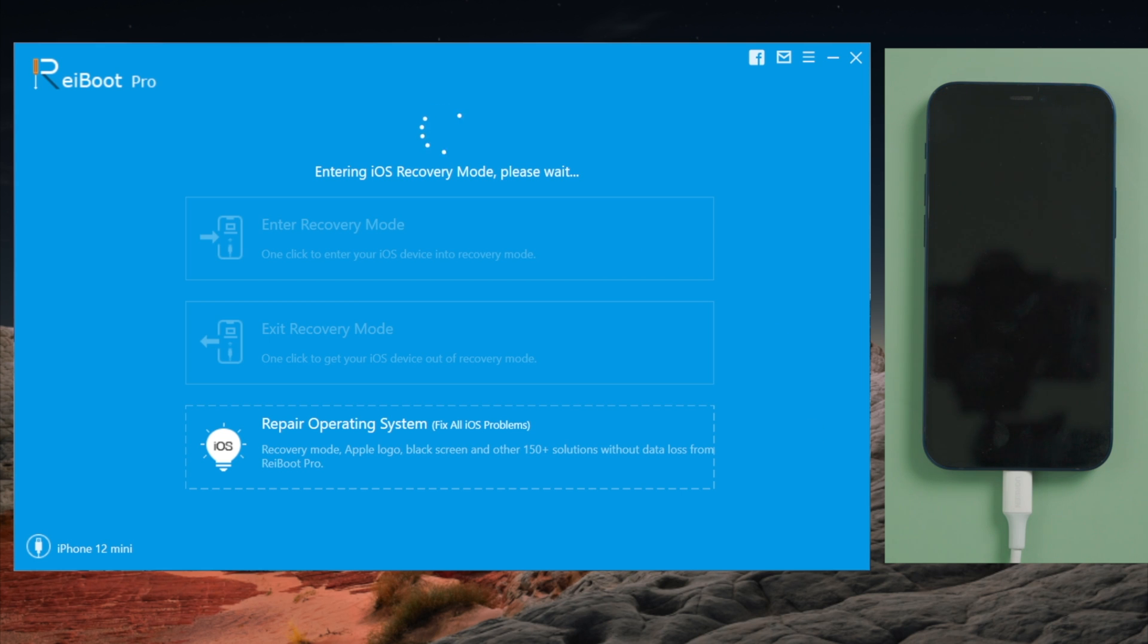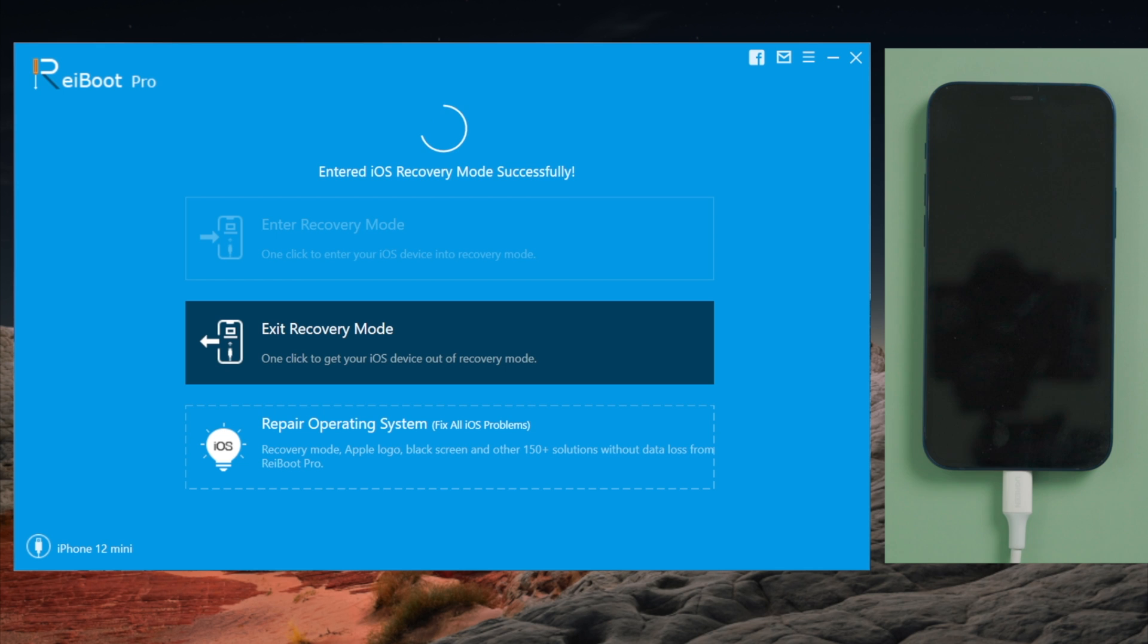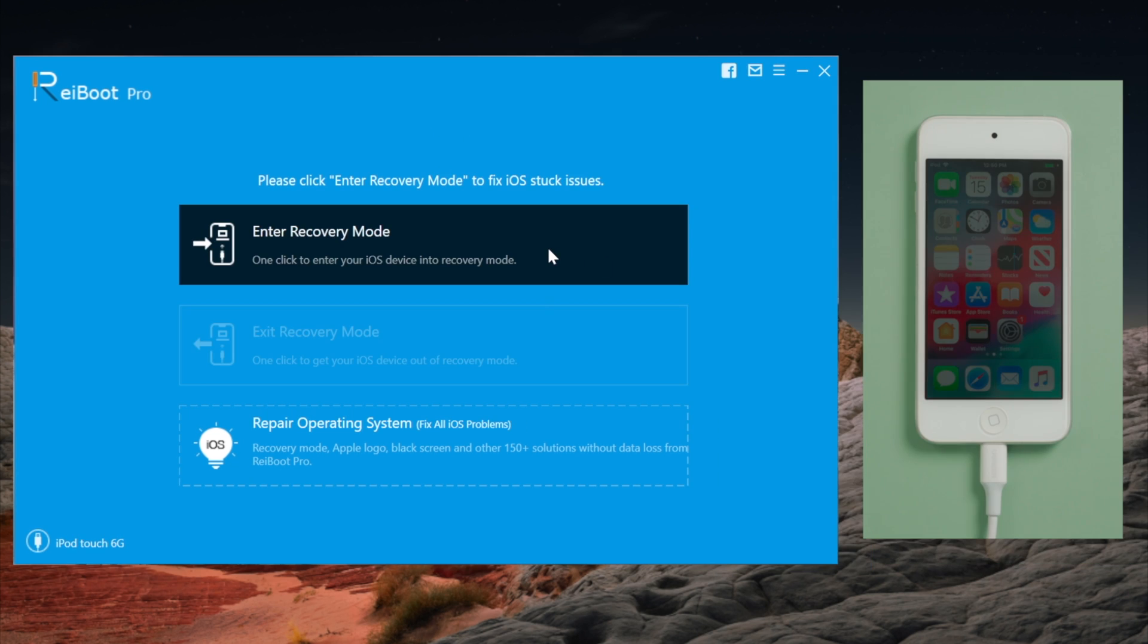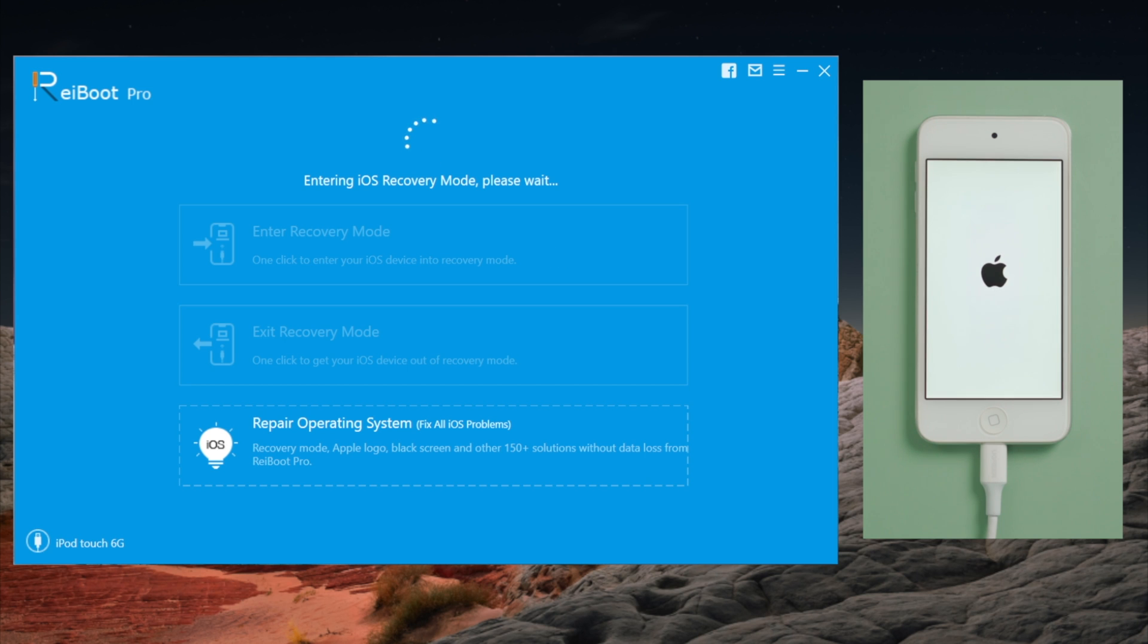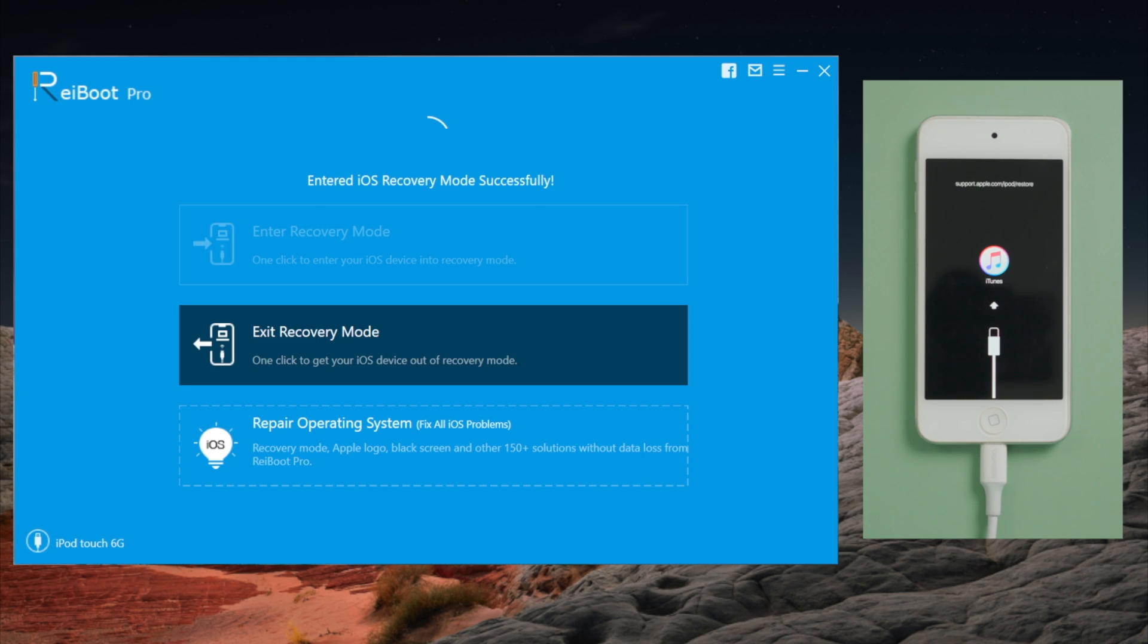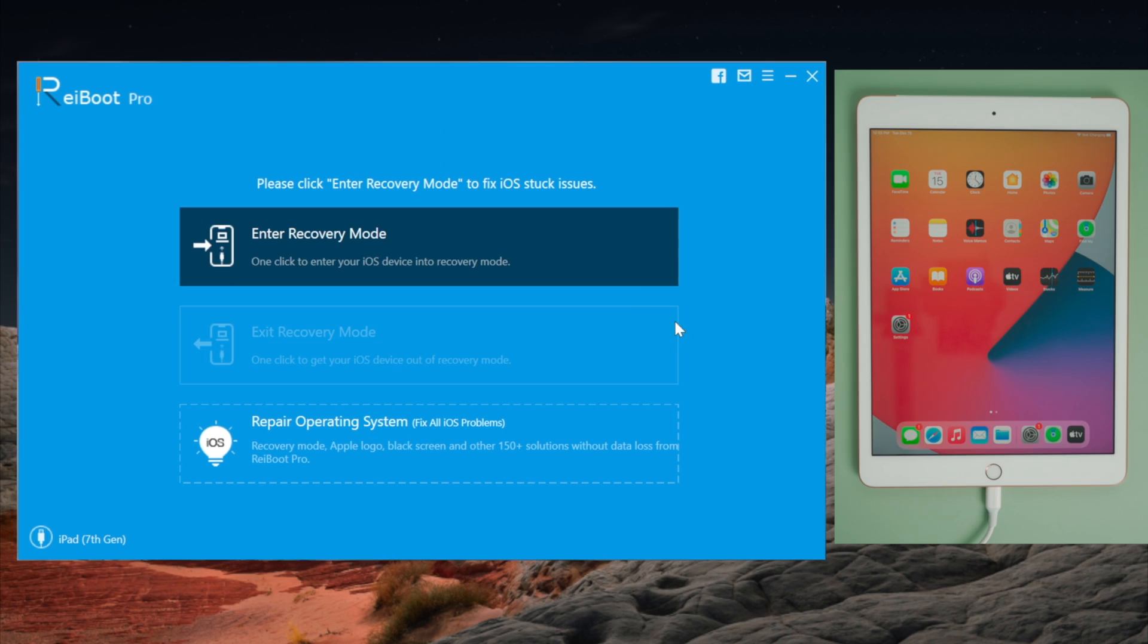Then in seconds, you'll see the recovery mode indicator. Just as it says, one click and no buttons. Another advantage is the same trick applies to all devices, from iPhone to iPod, then to iPad.